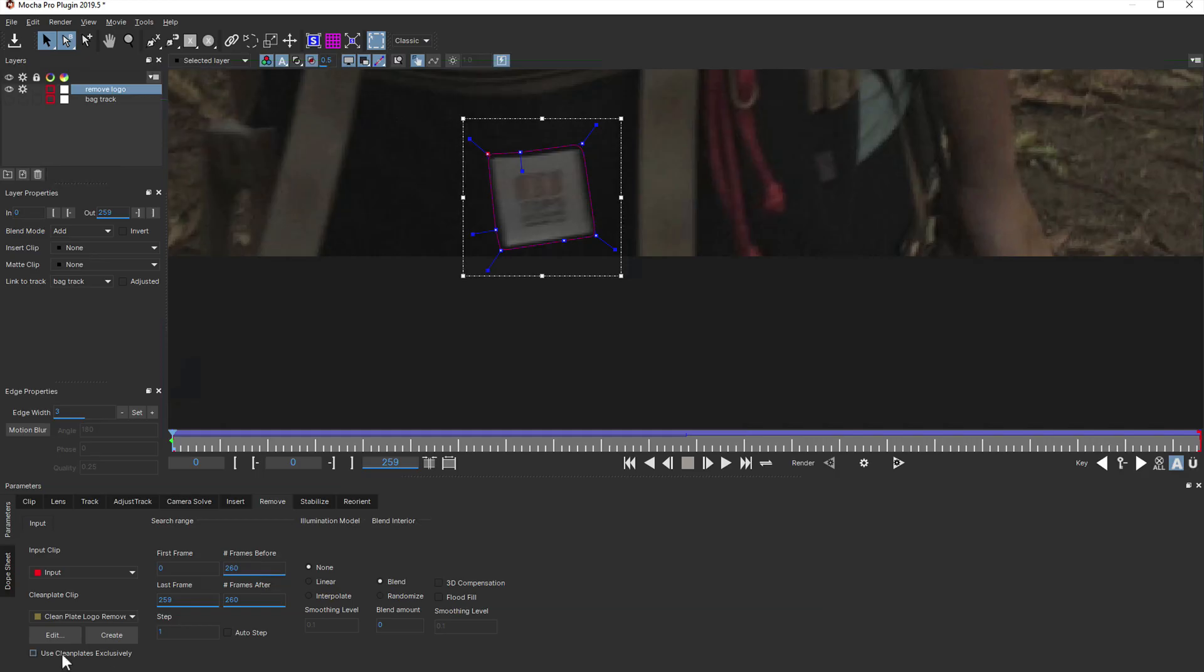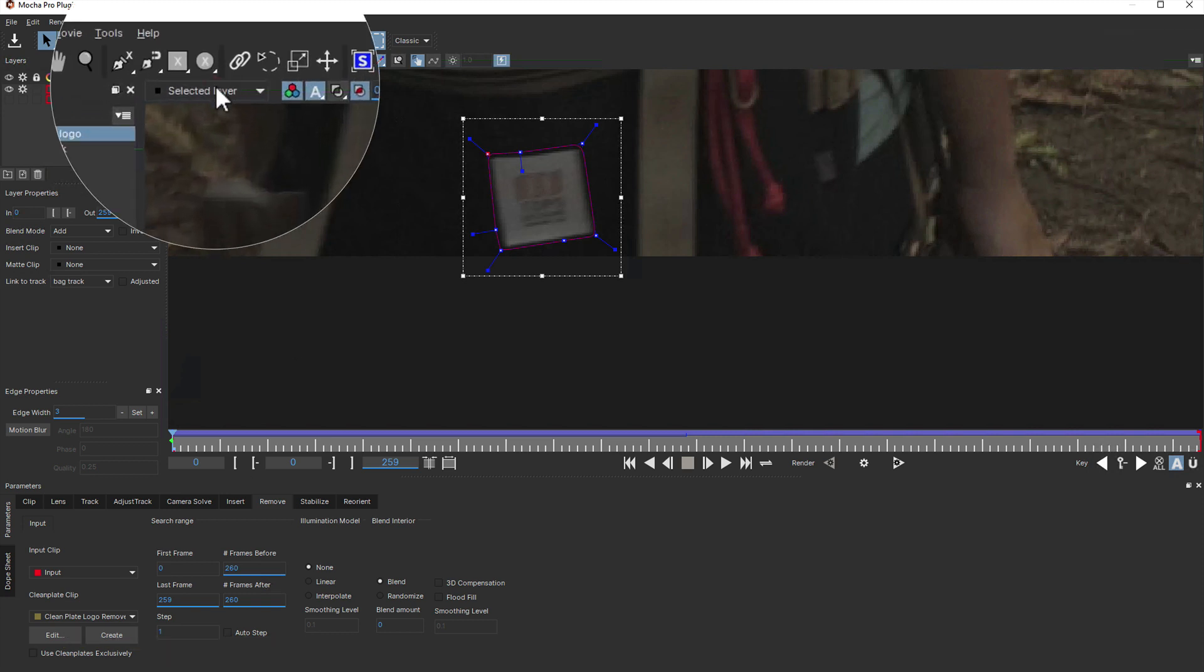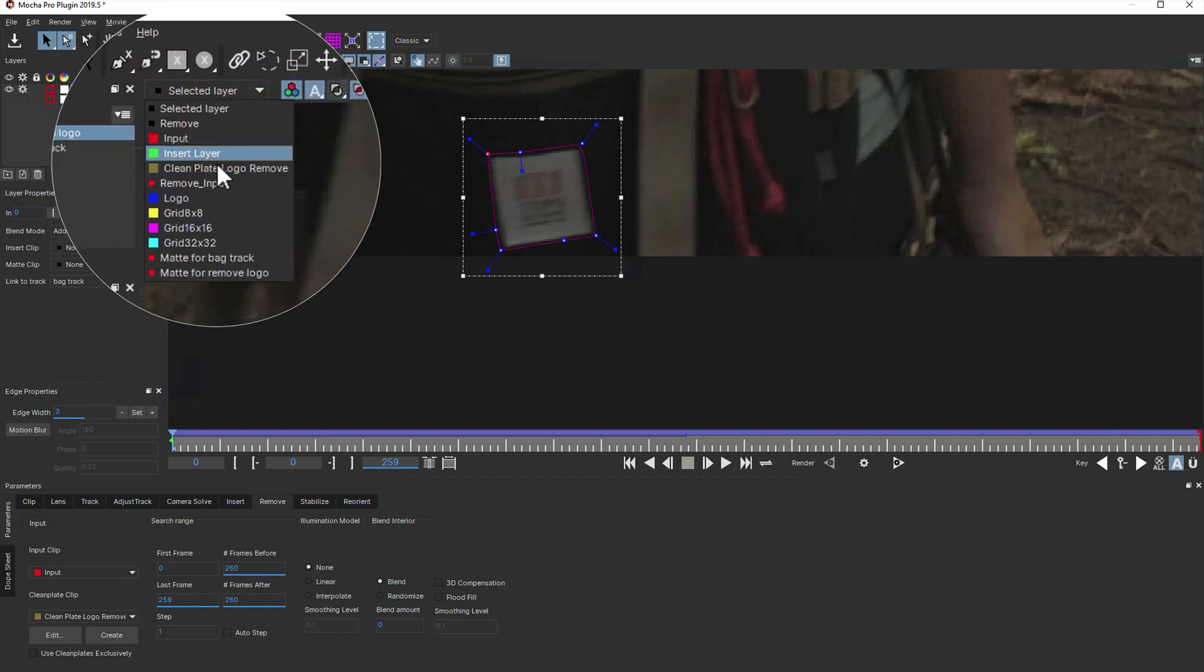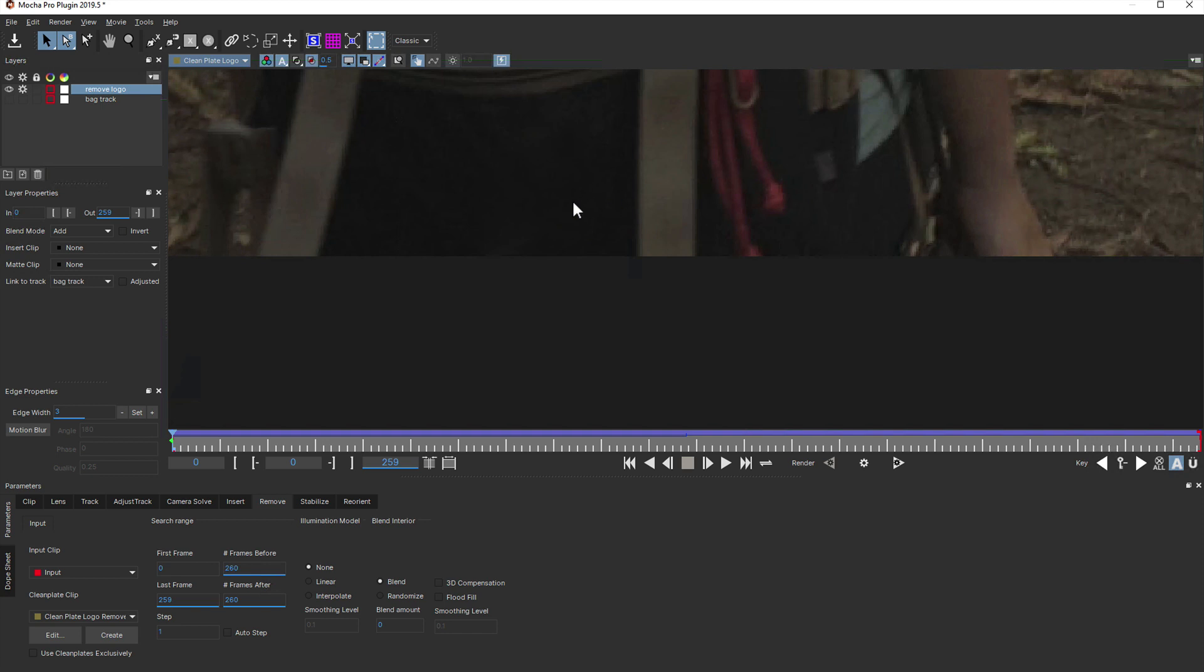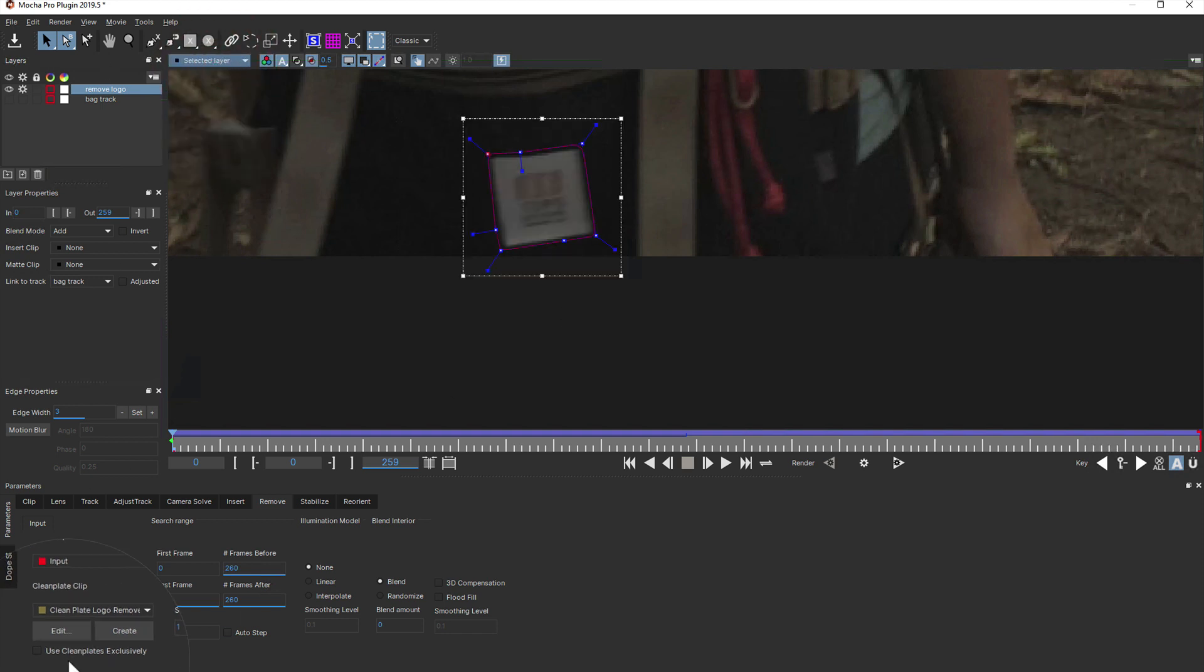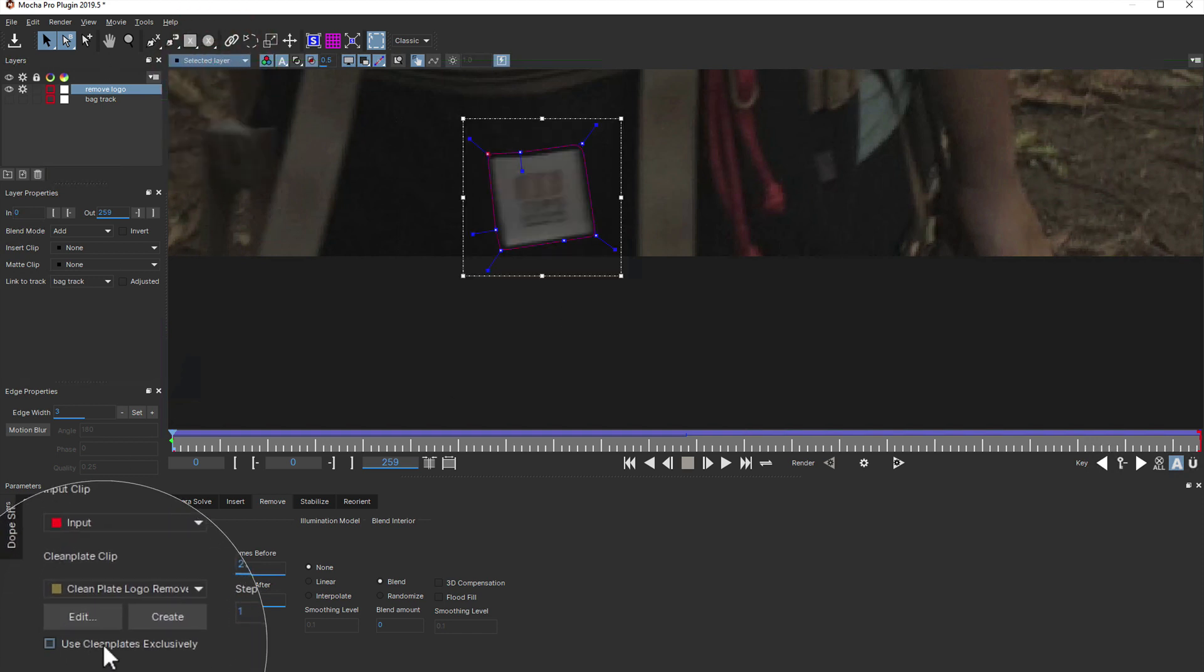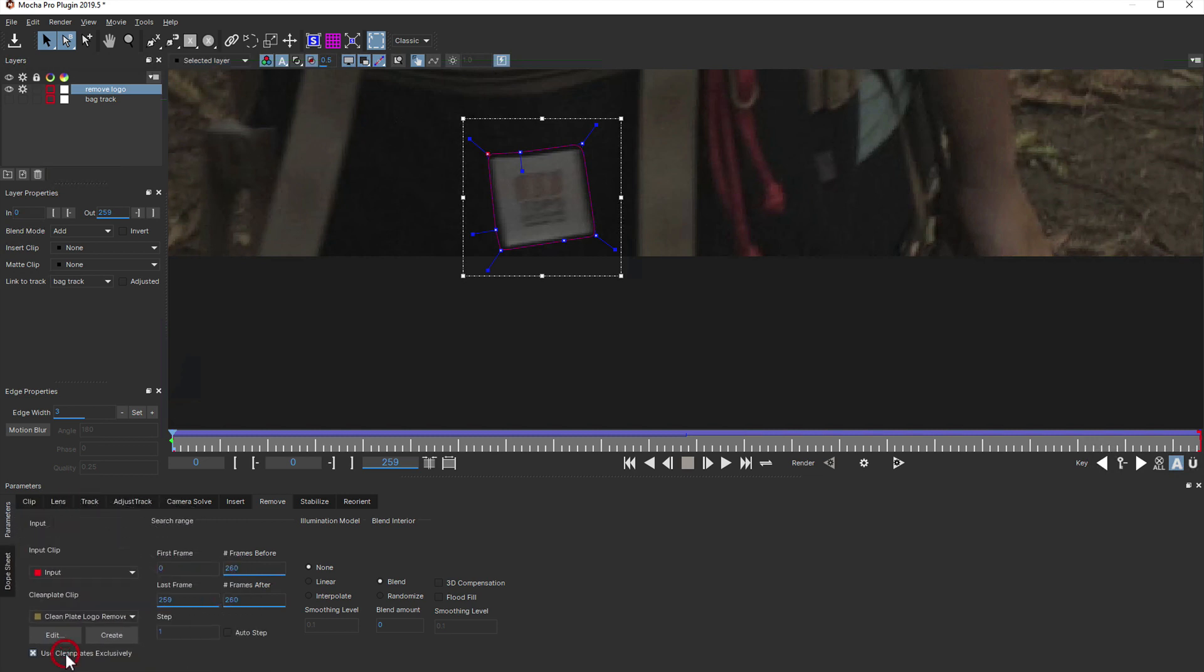Inside Mocha, the plate will automatically be updated. You can check this by going to the clean plate clip on the same frame you created it. We then need to choose use clean plates exclusively to use our paint job through the rest of the shot.